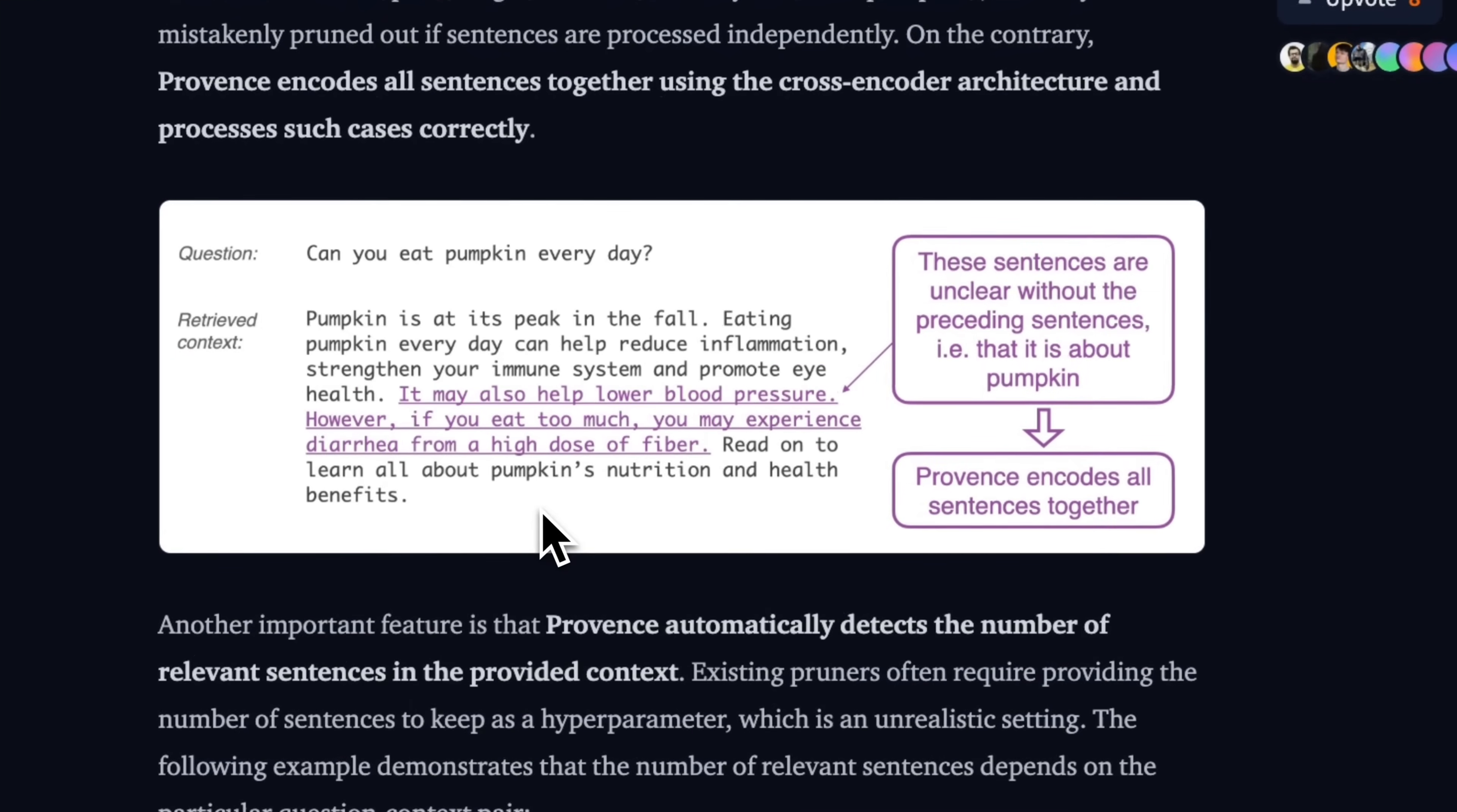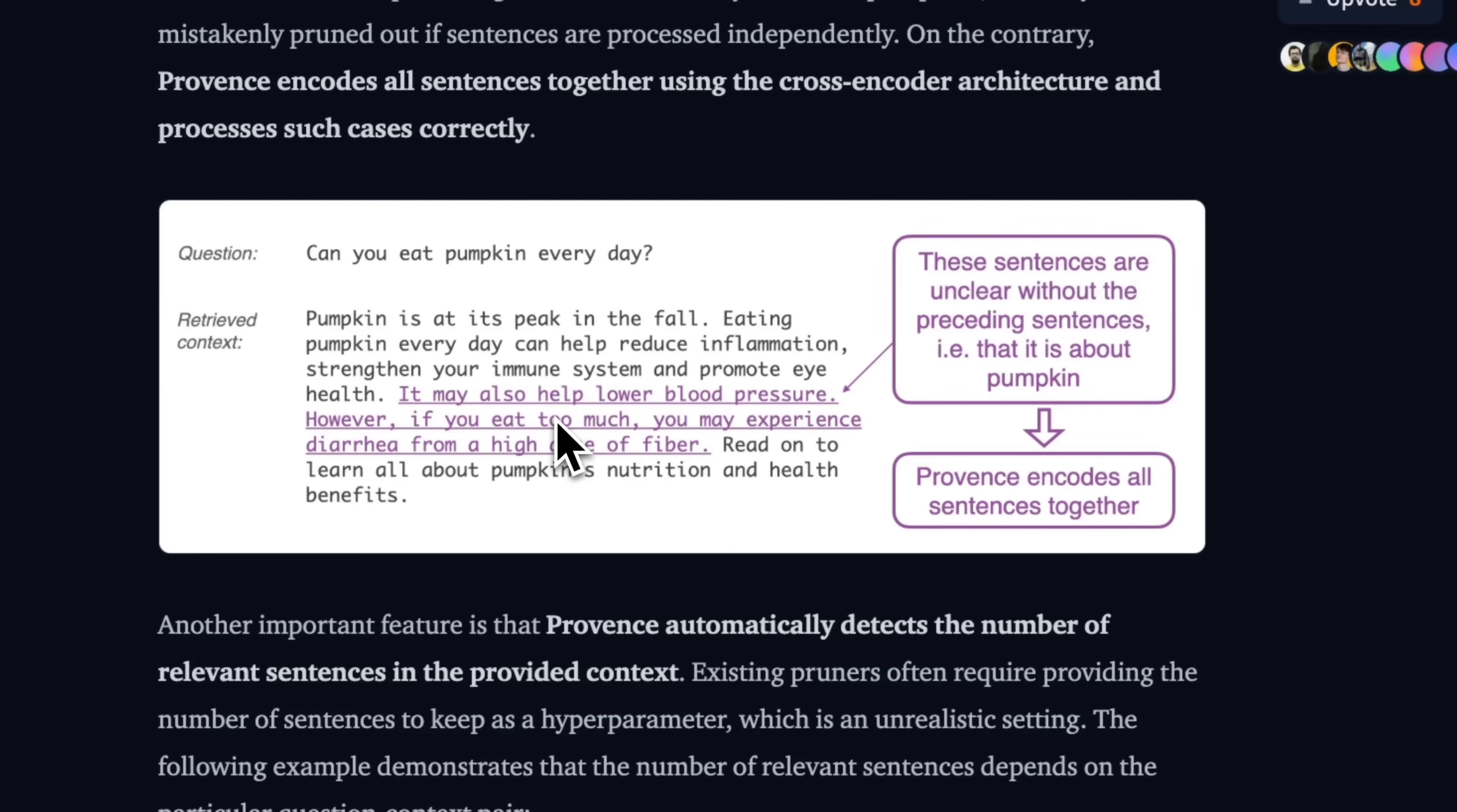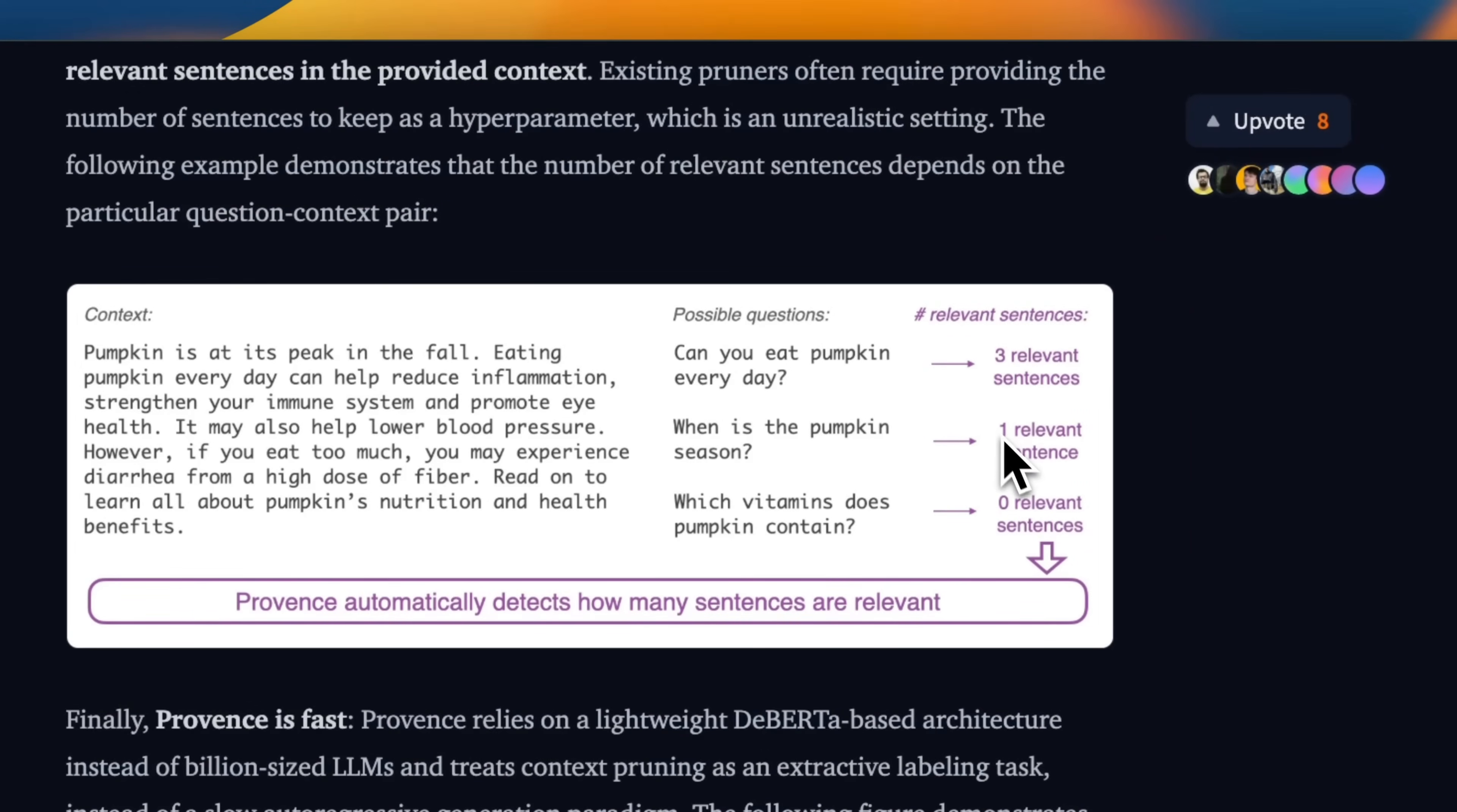Now, the beauty of this is that it's not looking at sentences in isolation. So here is an example. If you look at this sentence, it may also help lower blood pressure. However, if you eat too much, you may experience diarrhea from higher dose of fiber. Now, this in itself does not mention pumpkin at all. But if you look at the local context, then you can see that it's talking about pumpkin. So Provence model is able to preserve the local context within a chunk. And it's not just treating each sentence in isolation. And it also assigns a score to each of the sentences. So that way you can potentially use this as a re-ranker model with each sentence has its own relevance score.